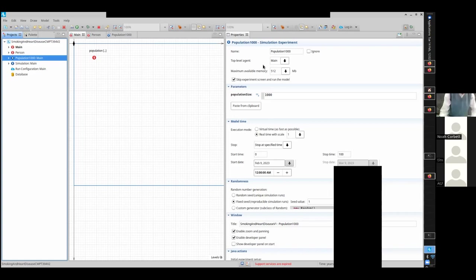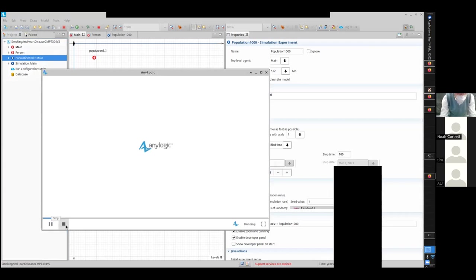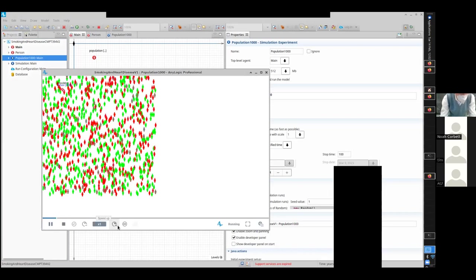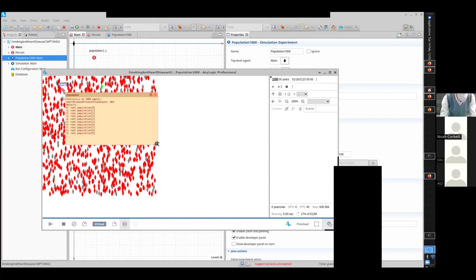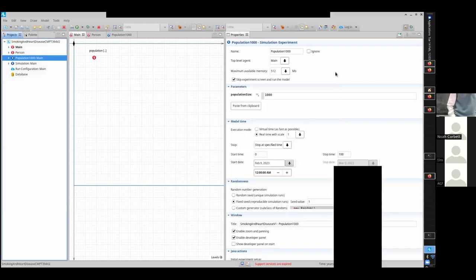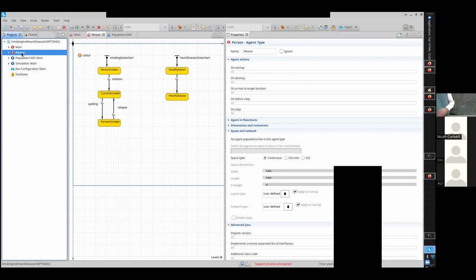We ran it at full tilt and at final time 100 years, 864 people have heart disease — one bad situation. Now we're going to modify this. The most important next step: the purpose of the model was to look at the impact of smoking-reduction efforts to see how they ripple through to impact heart disease. With this model as it is now, can we do that?